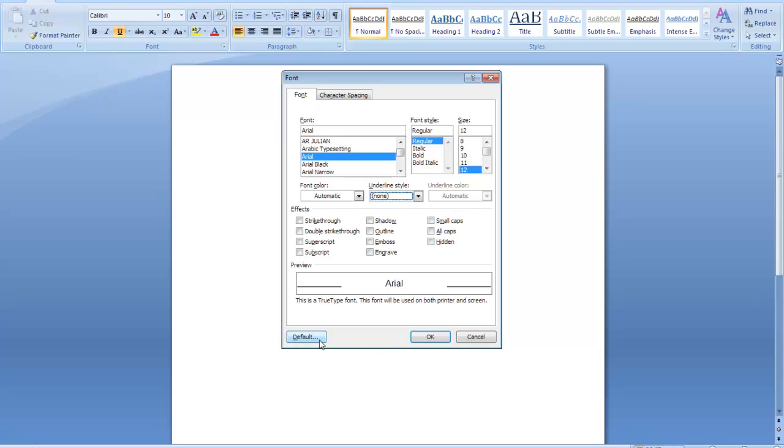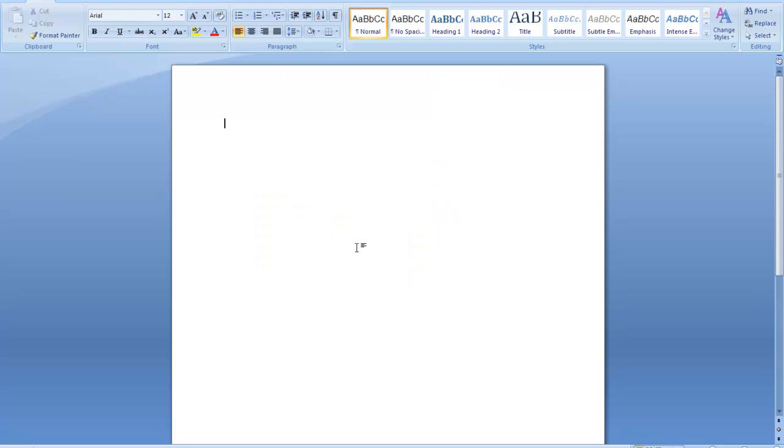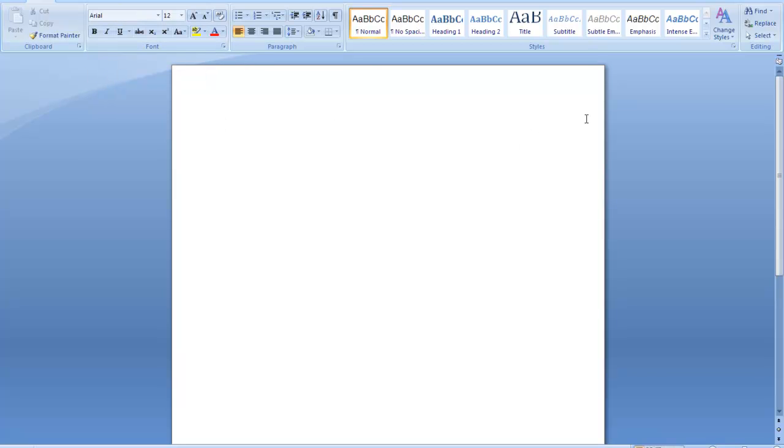Then press default and say yes. Next time you open this Word document it should be Arial 12. Let's see if it works.